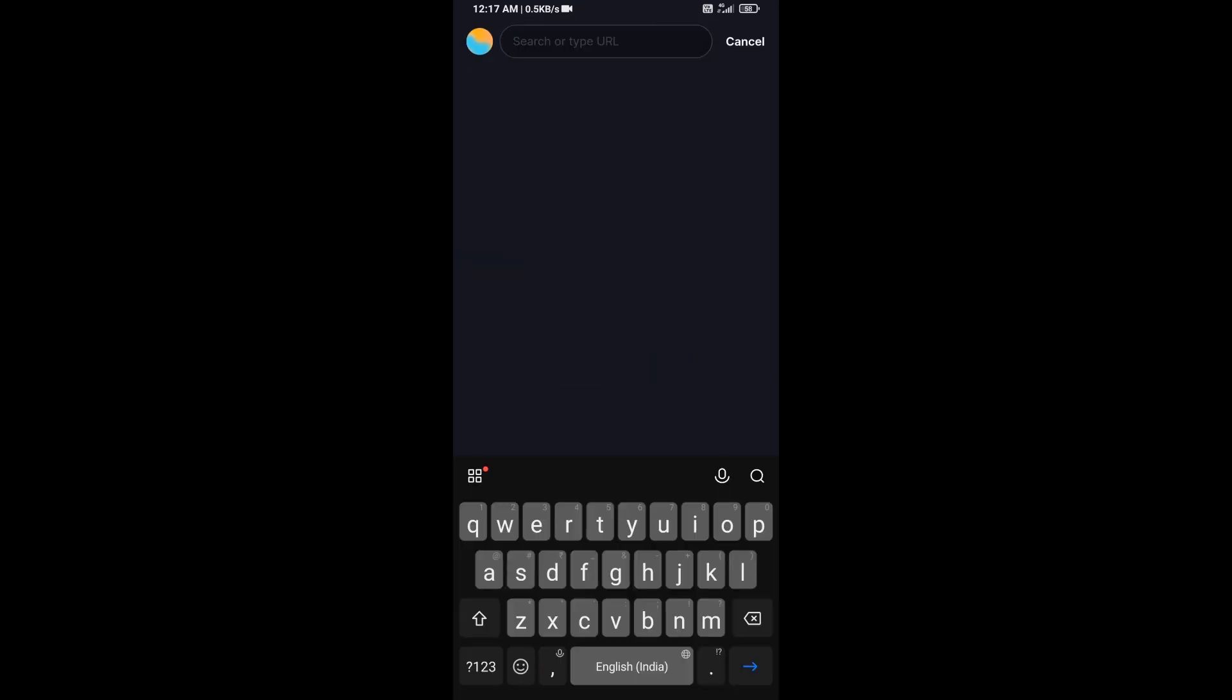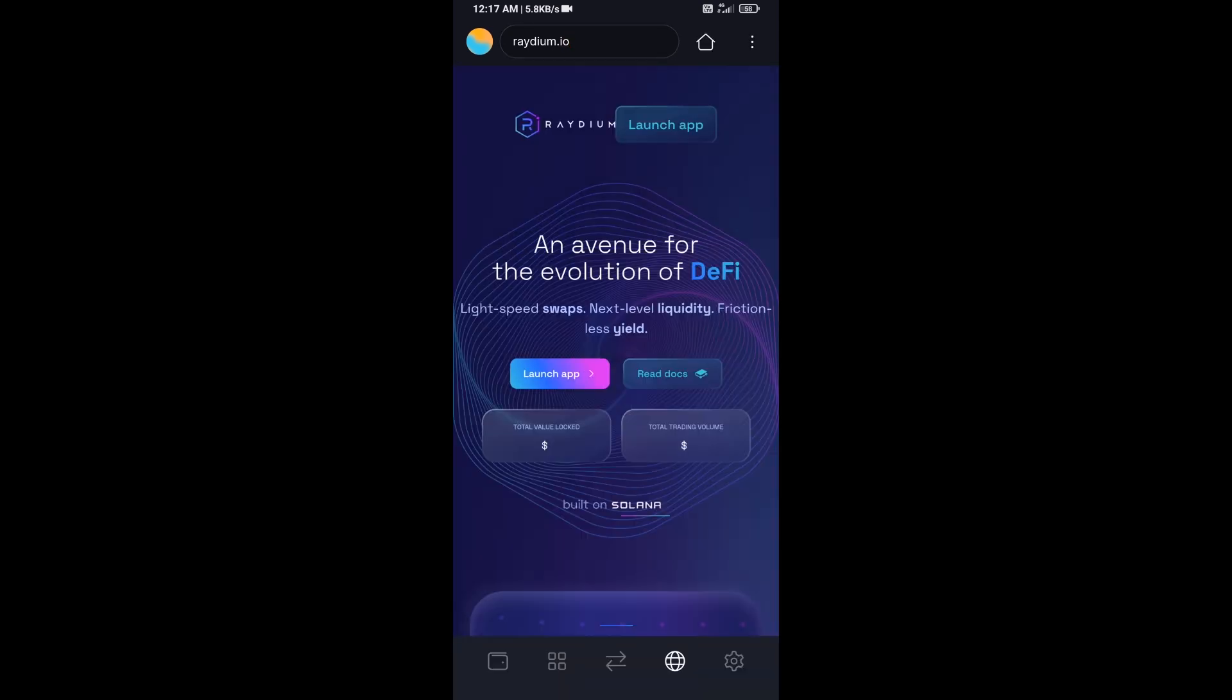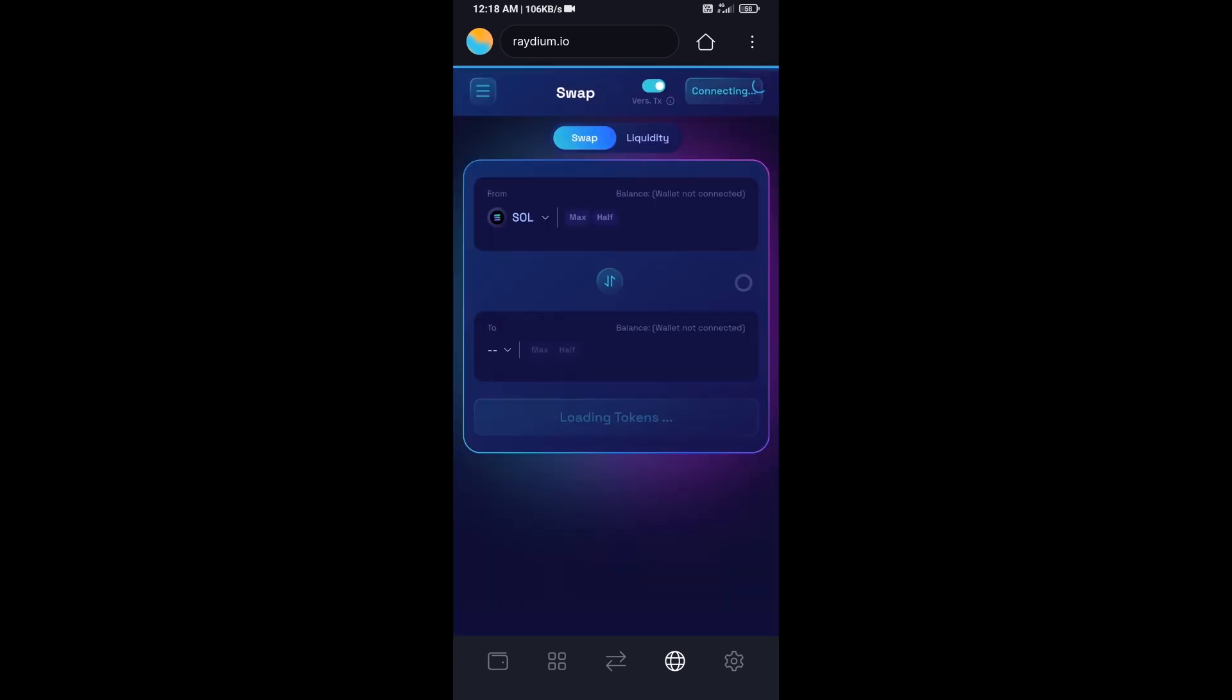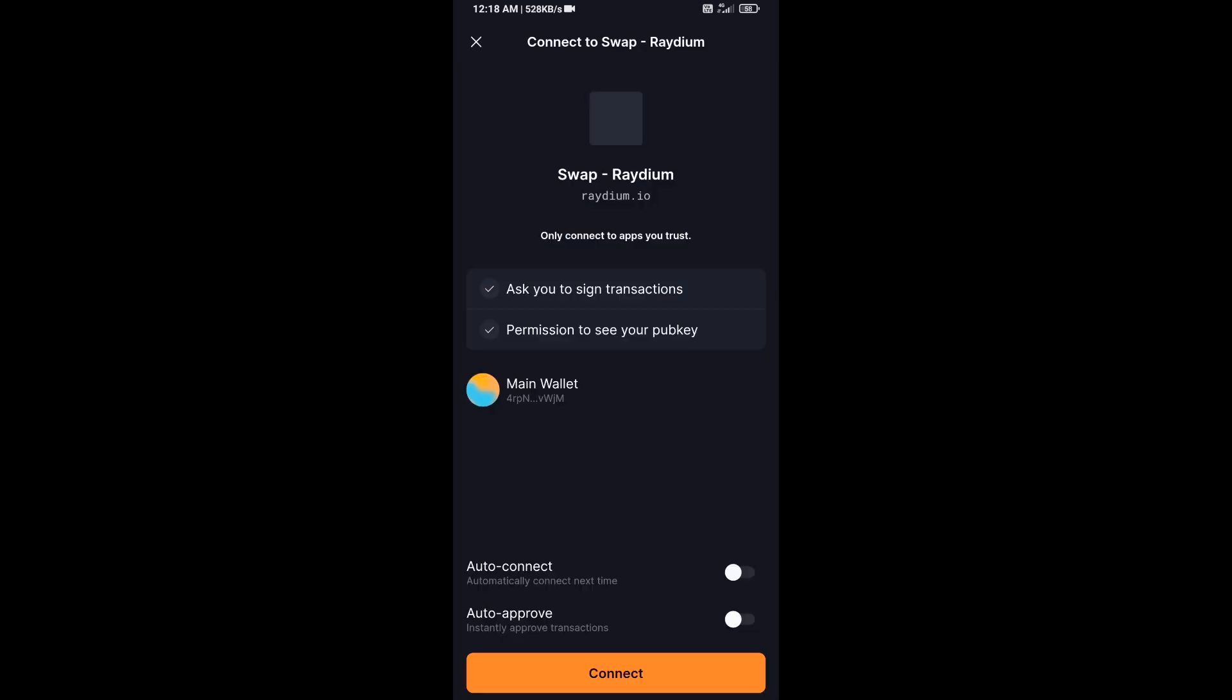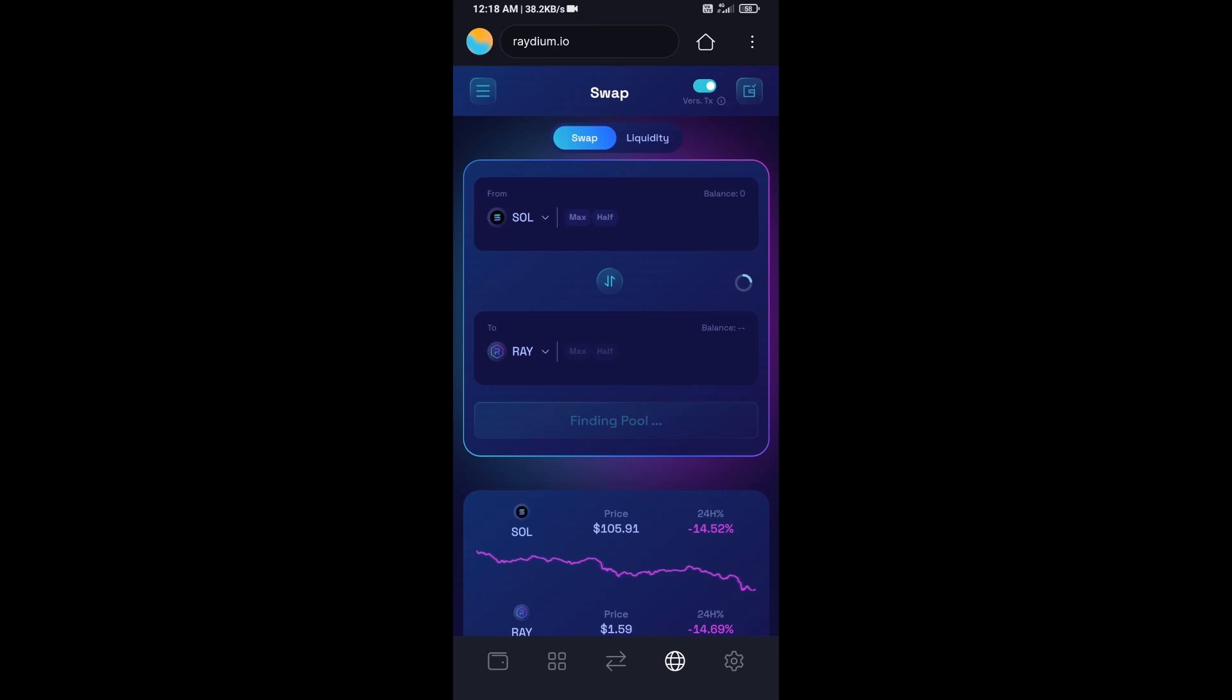And here you will search radium.io. Then click on Launch App and click on Connect. So Solflare wallet has been successfully connected from Raydium exchange.